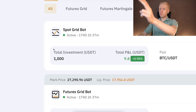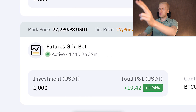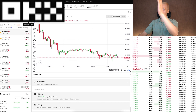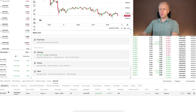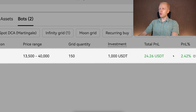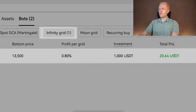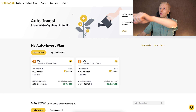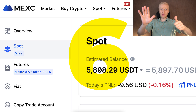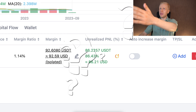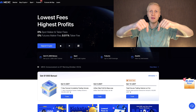On Bybit I have a spot grid bot and also a futures grid bot making money for me automatically. On OKX I also have two automated bots running automatically — a spot grid bot with profits and an infinity grid with profits. In total, I already have six automated trading bots making money for me. But what about making money on MEX with automated trading bots? That is the topic of today's video.